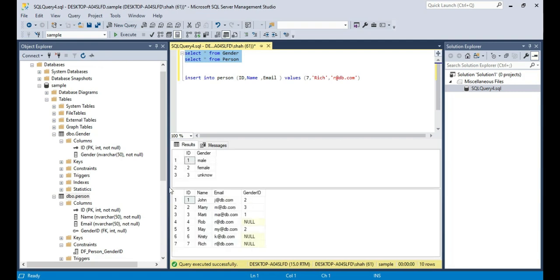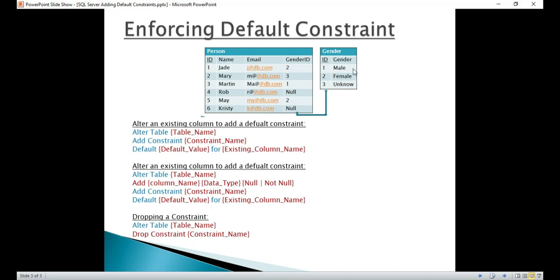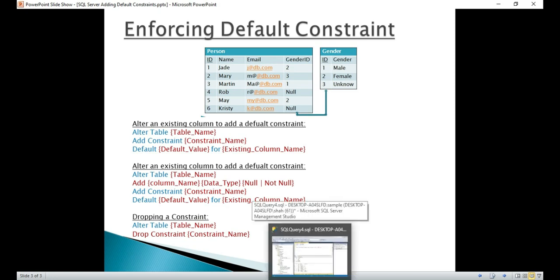Now, what we want to do — if you look at the Gender table, if you don't know the gender of a person, there should be some way that if I insert data in such a way, the value 3 for unknown gender gets entered automatically by default. So how do we do that? Using a default constraint. Let's insert a record into the Person table without supplying a value for GenderID and have 3 inserted by default.